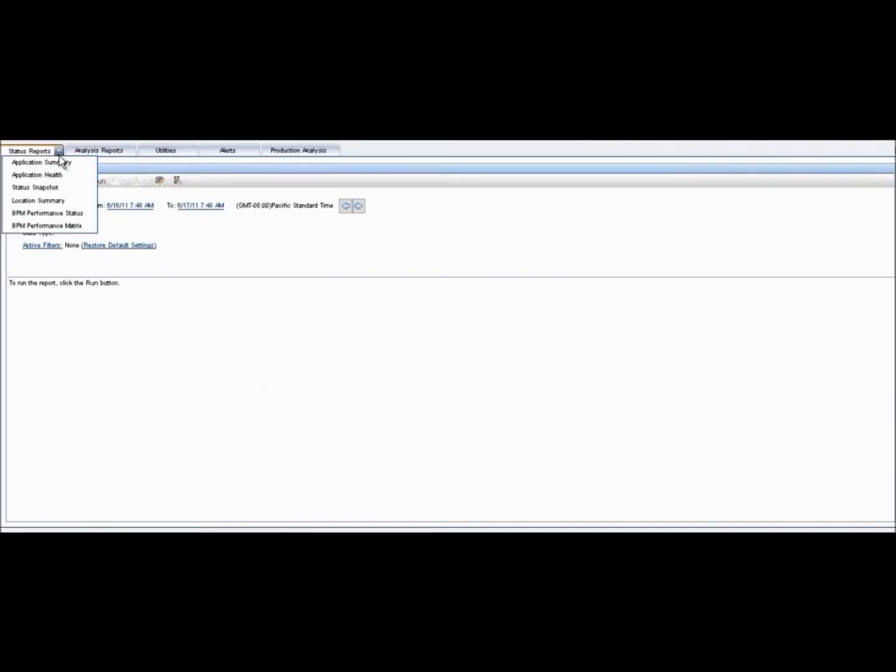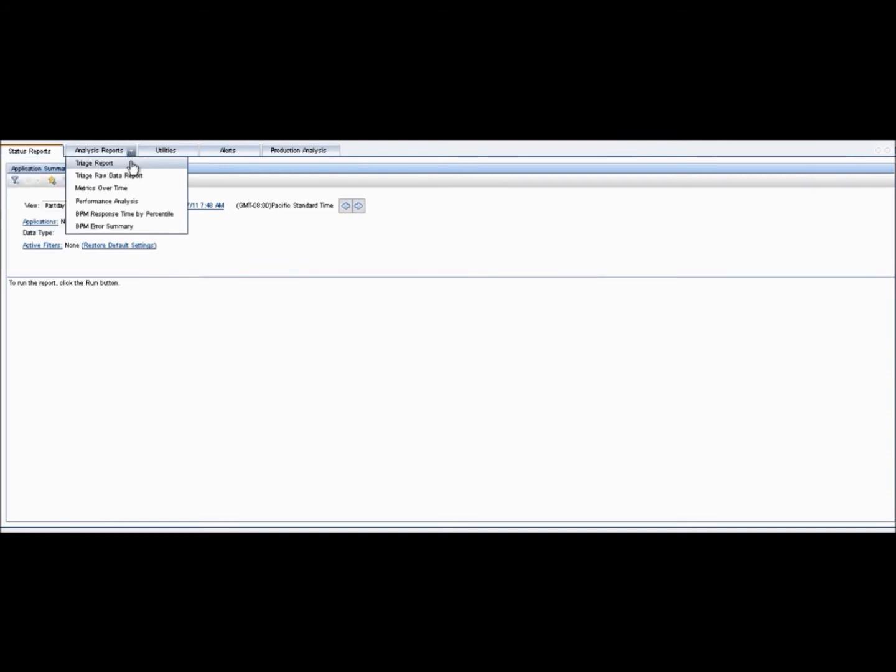Reports can be generated based on these views. Under Applications EUM, a client has numerous reports that can be generated detailing the status, availability, and performance of the website or application.